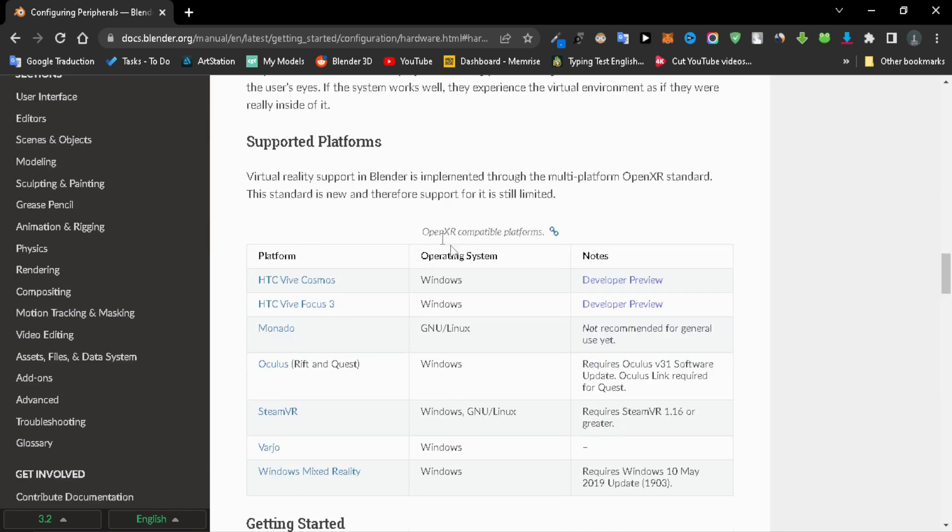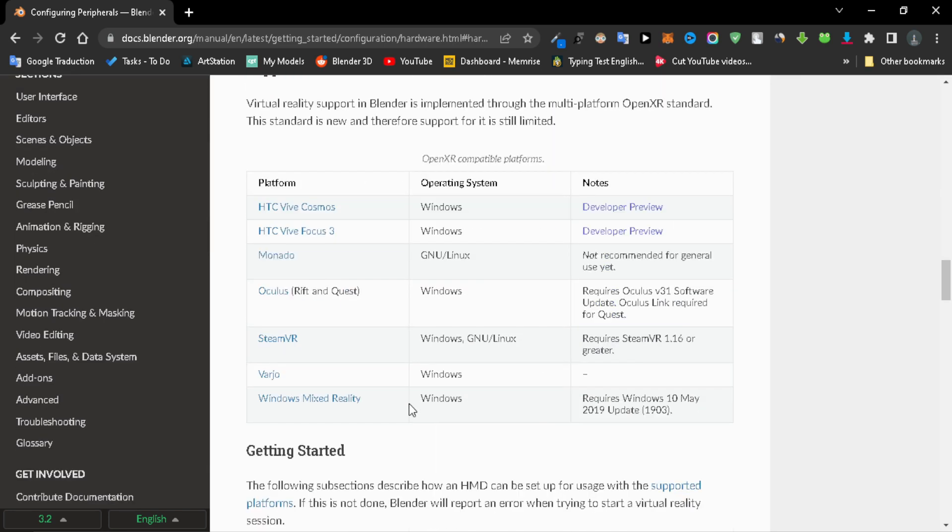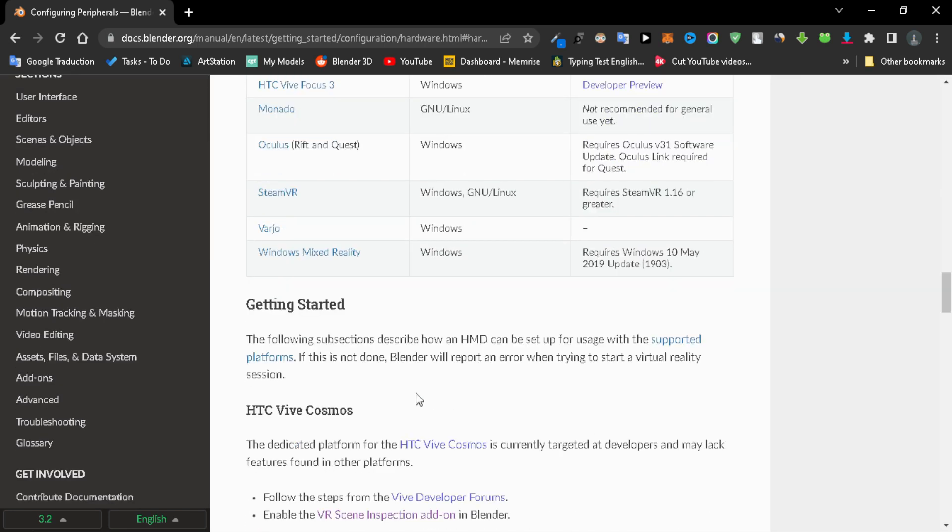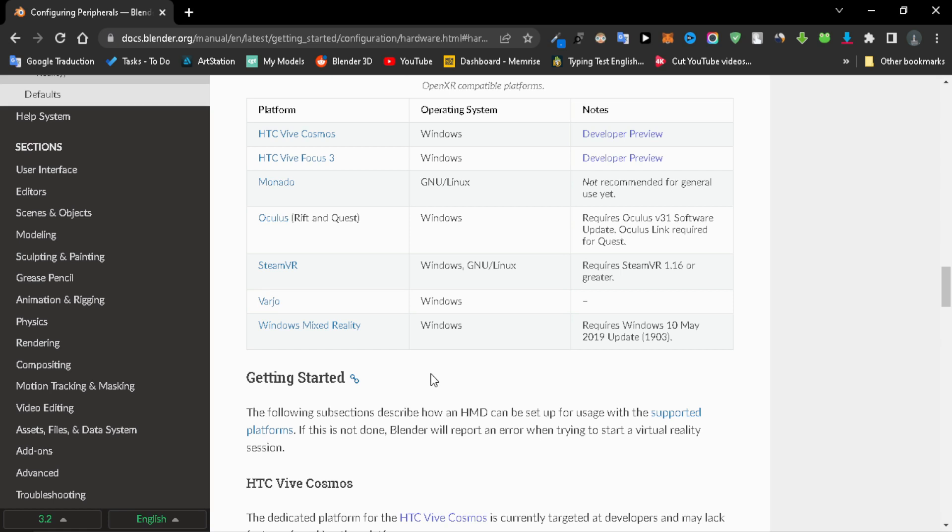As a side note here, make sure to check the head-mounted displays section on the Blender manual for VR Scene Inspection to see the supported platforms for this add-on, to make sure which headset is going to work with this add-on.